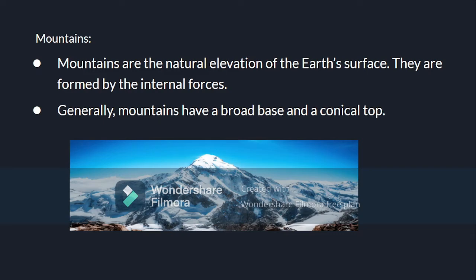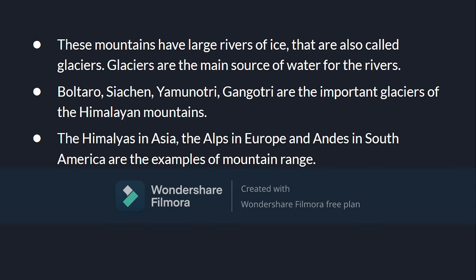Now we are going to discuss these landforms in detail. The first landform is mountains. Mountains are the natural elevation of the earth's surface, formed by internal forces. Generally, mountains have a broad base and a conical top. These mountains have large rivers of ice called glaciers. Glaciers are big chunks of ice and are the main source of water for rivers. Important glaciers include those of the Himalayan mountains like the Siachen Glacier. Examples of mountain ranges are the Himalayas in Asia, the Alps in Europe, and the Andes in South America.